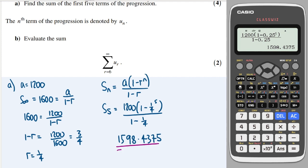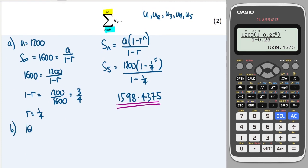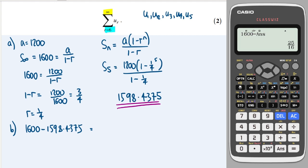Part b: evaluate the sum from the 6th term to infinity. The sum to infinity is 1600 and we've already found the sum of the first five terms, so the answer is 1600 − 1598.4375 = 1.5625.